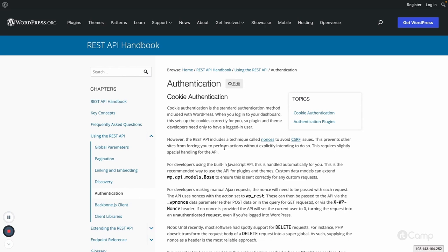There are multiple ways. First is cookie-based authentication, where the user is already logged in. If the user is logged in in the browser and makes a REST API request, it will be authenticated based on the cookie. There are also techniques like nonces to avoid cross-site request forgery. This cookie-based authentication is used by the block editor, which depends on the REST API to perform CRUD operations — updating and fetching data through the REST API, including saving metadata.